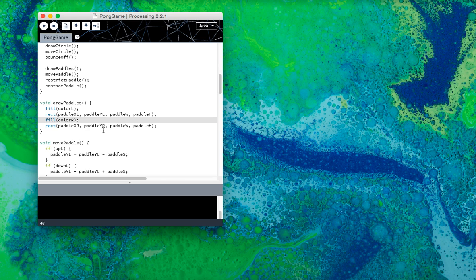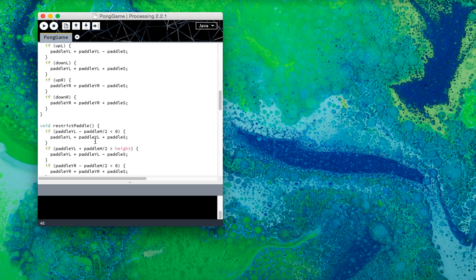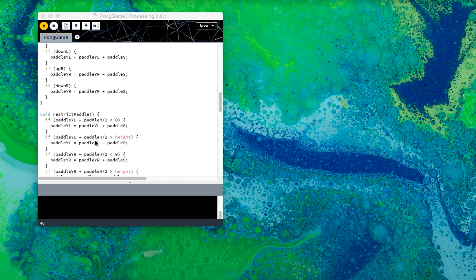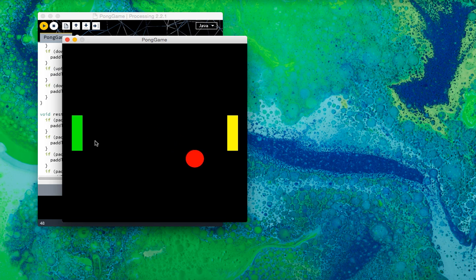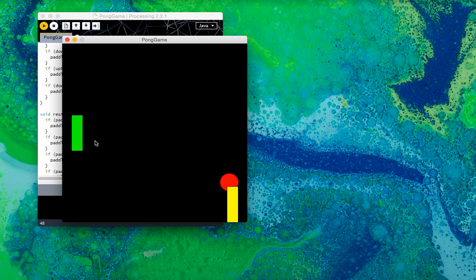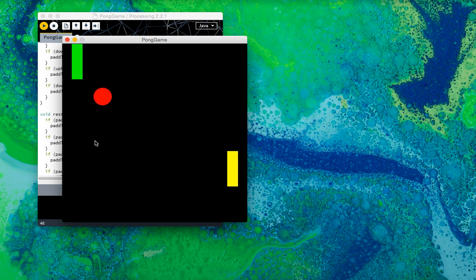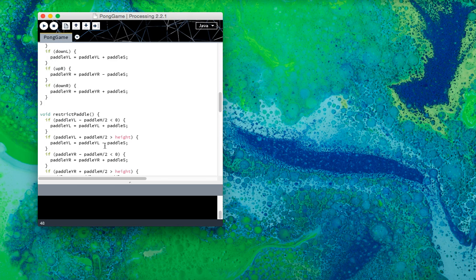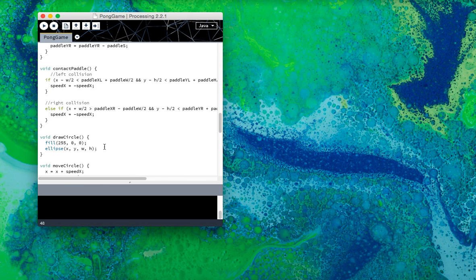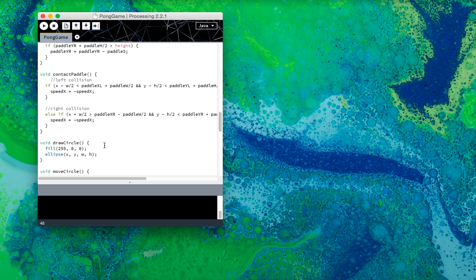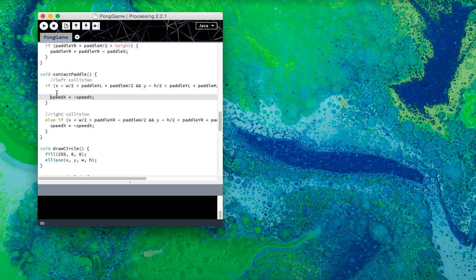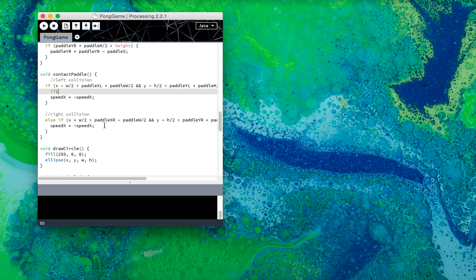Next we're going to eliminate a glitch, this glitch. Do you see that? That happens when you hit the ball with the corner.